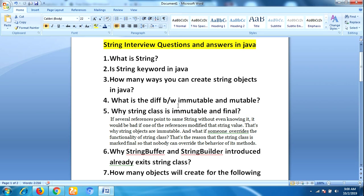The next question is: what is the difference between immutable and mutable objects? Immutable objects are like a constant — you cannot modify them once they are created; they are final in nature. Whereas mutable objects can be modified after creation.